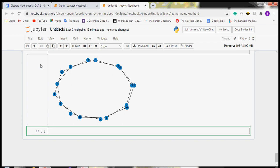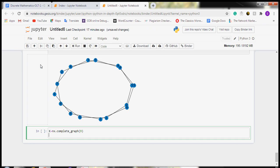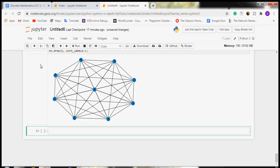After that, we will create a complete graph. We are giving k as the name to our graph. The command would be nx.complete_graph with 9 vertices. Now we will draw this graph using nx.draw with the name of our graph and with_labels. We run this and the complete graph is created. Thank you so much for watching this video.